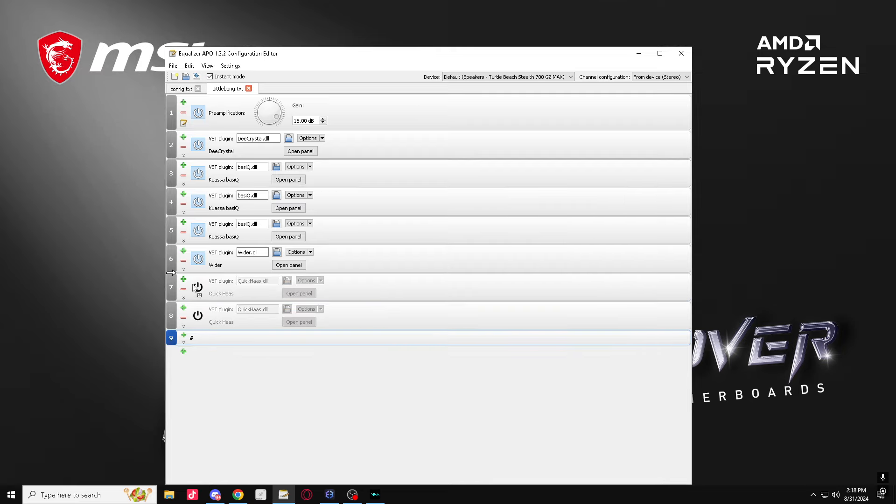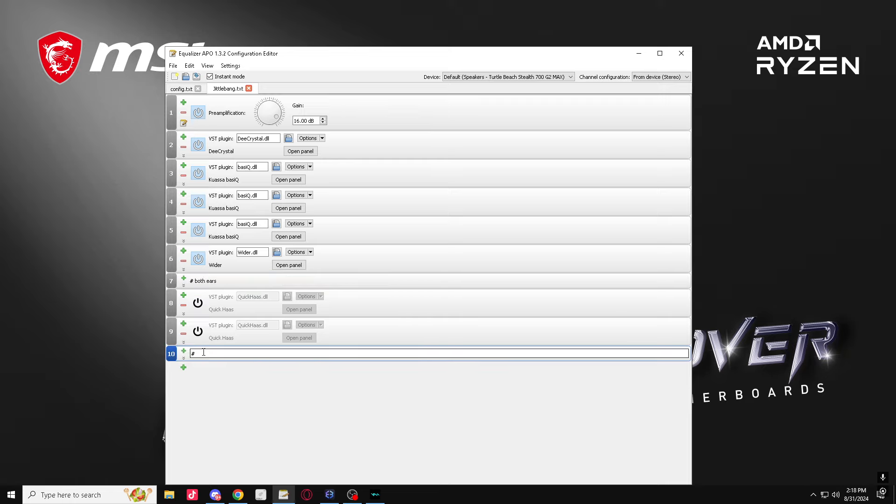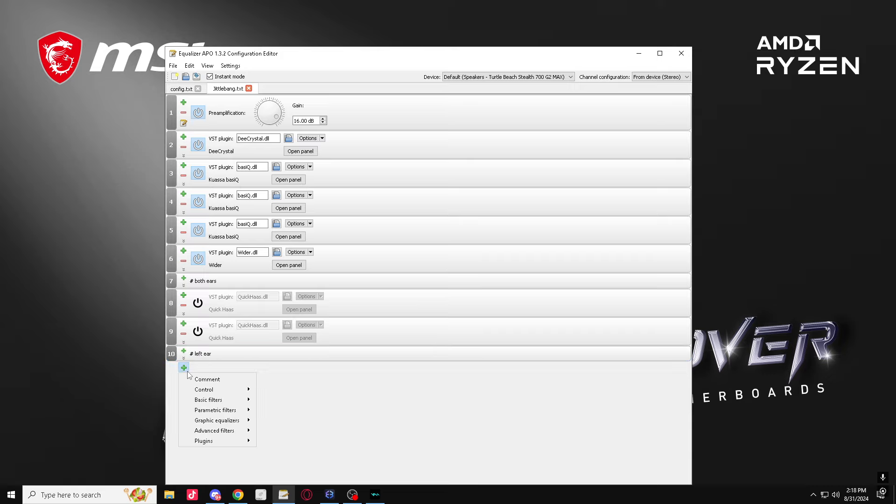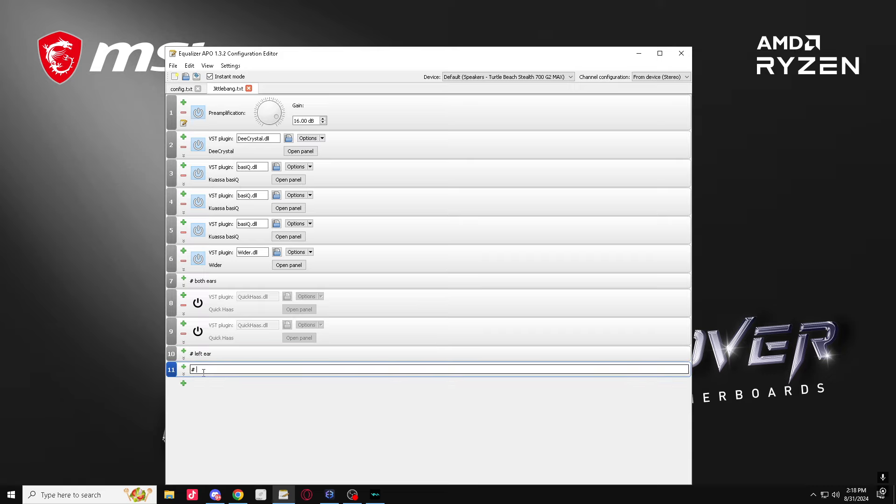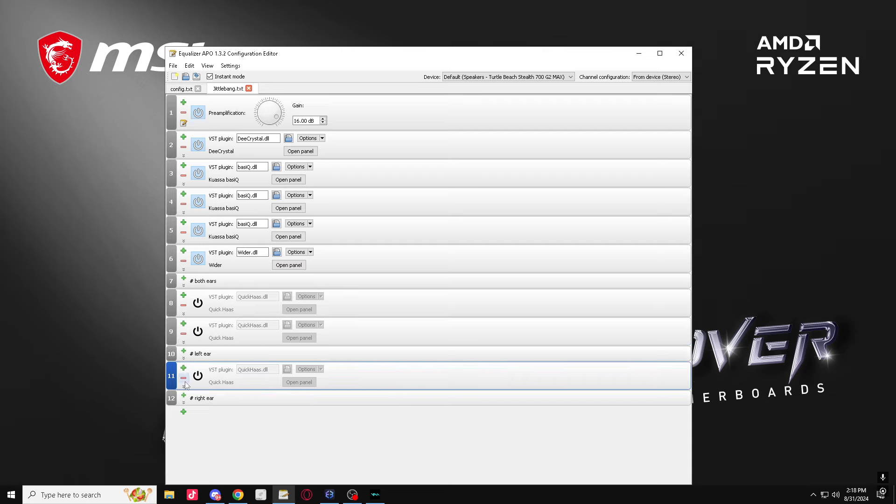Put a comment: both ears, okay. Left ear, right ear. All right, so you're gonna need three Quick Ses. Just go ahead and put them like this for the left ear.